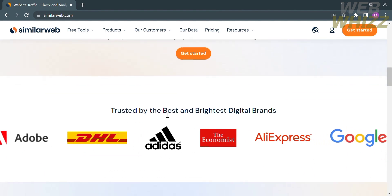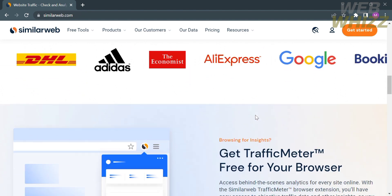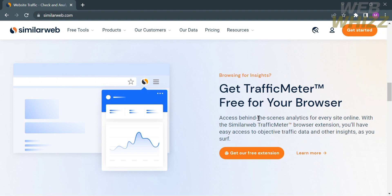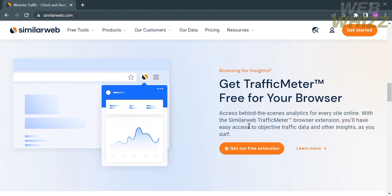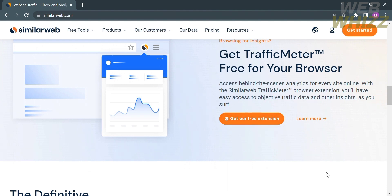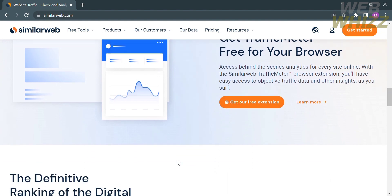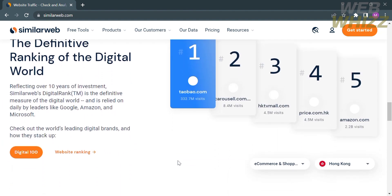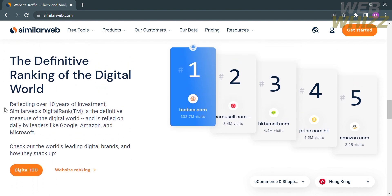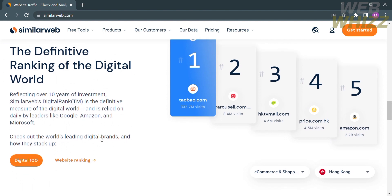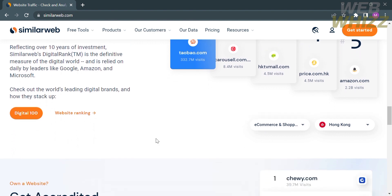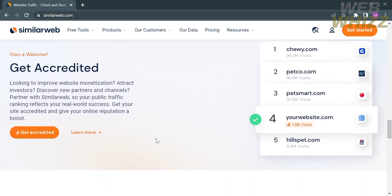If you scroll down, you will see other details about this website, including the trusted brands that use this platform. It also says you could get a traffic meter free for your browser, which provides behind-the-scenes analytics for every site online using the SimilarWeb traffic meter browser extension.